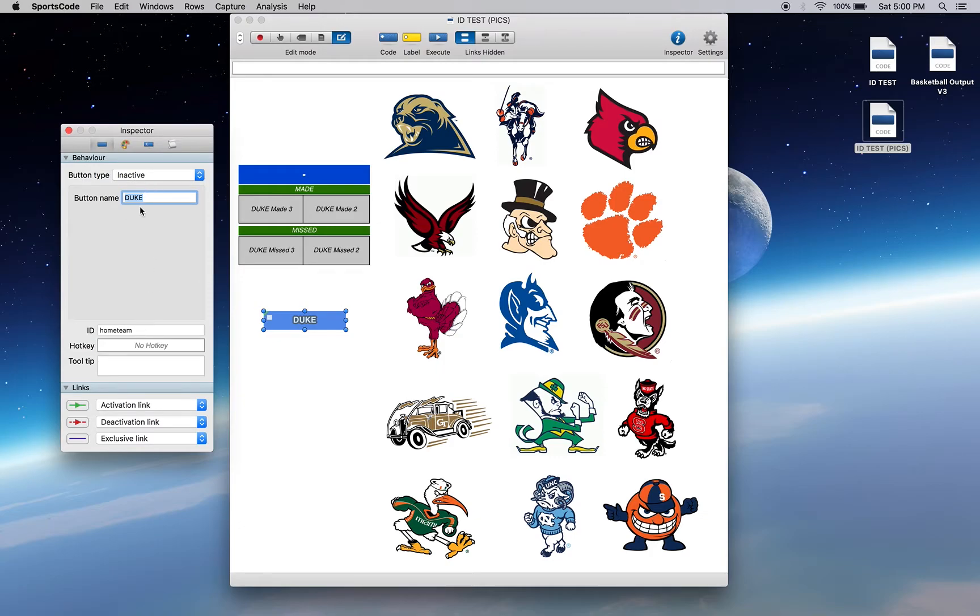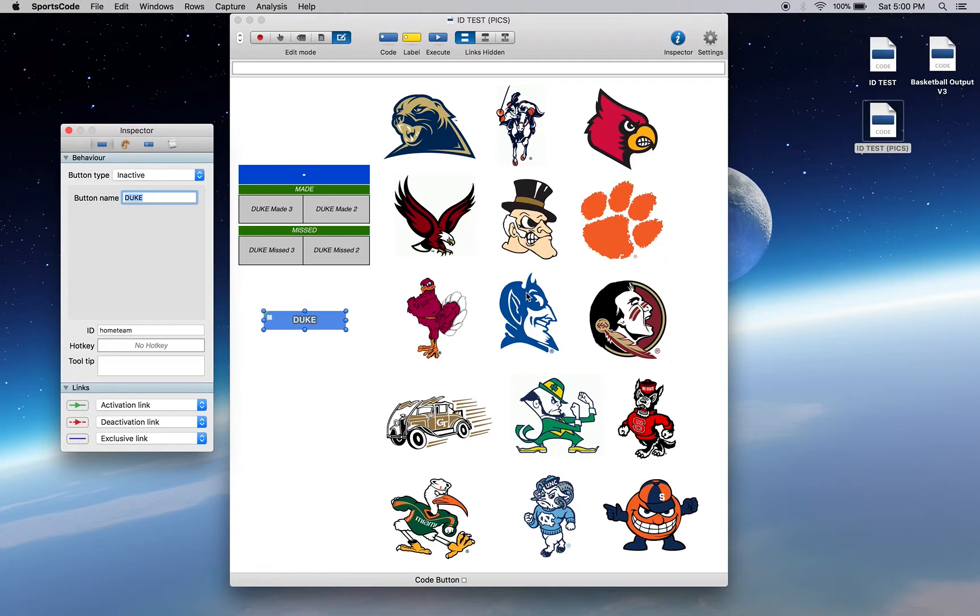This name up here, Duke, can change all it wants, but the home team is going to stay constant. Now we can do a lot of cool scripting stuff with this. If we come over here to this picture, this Duke logo...